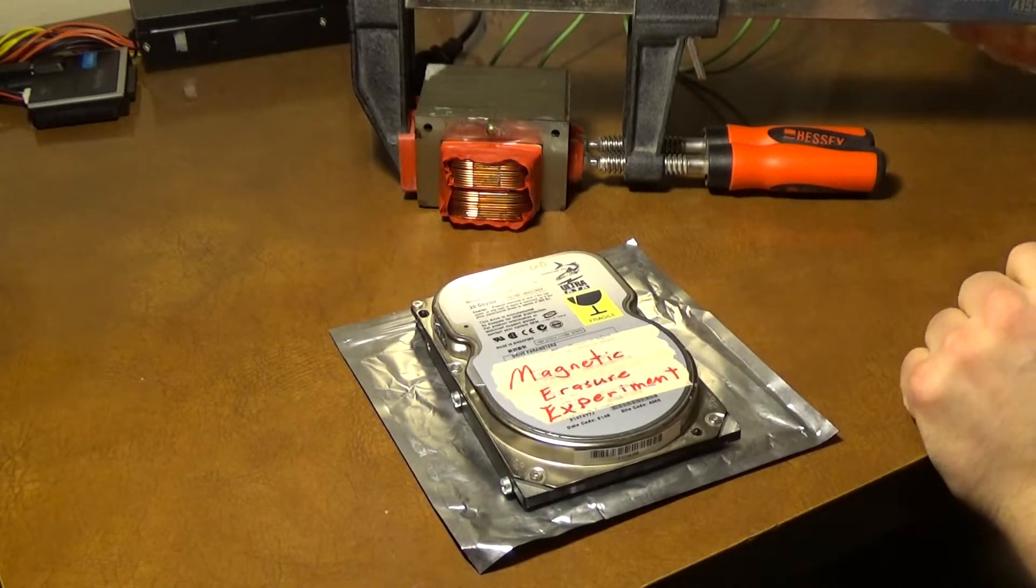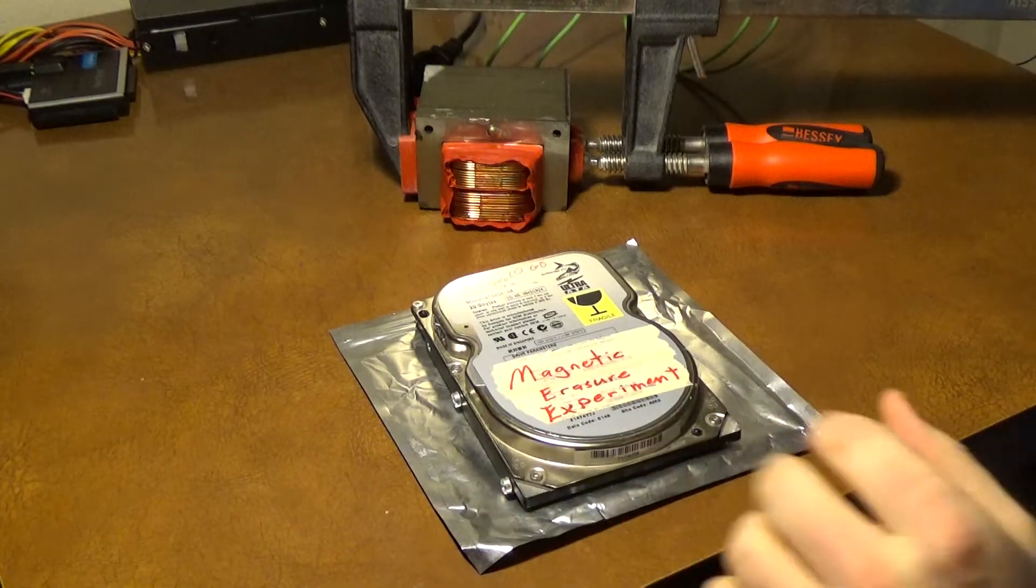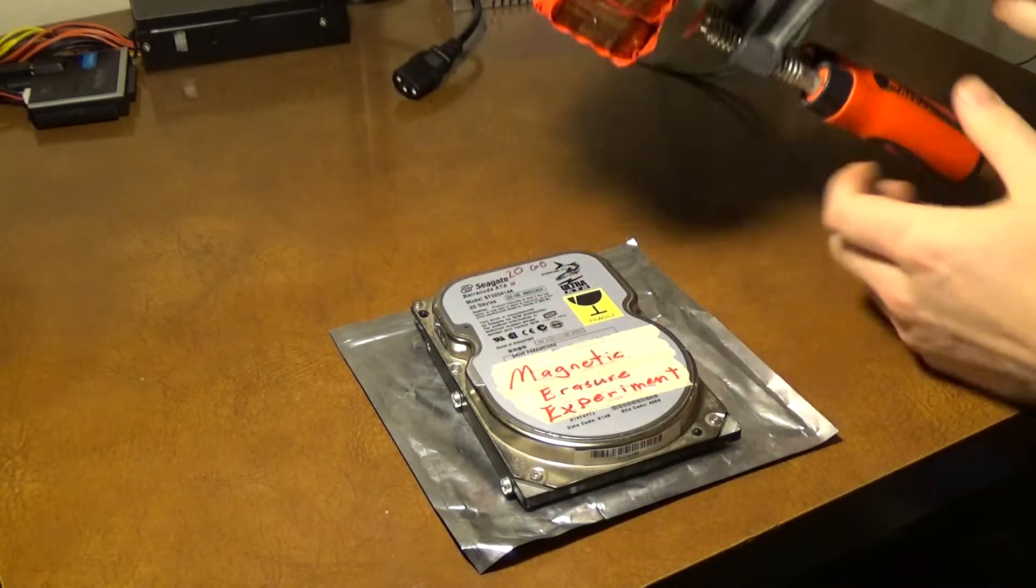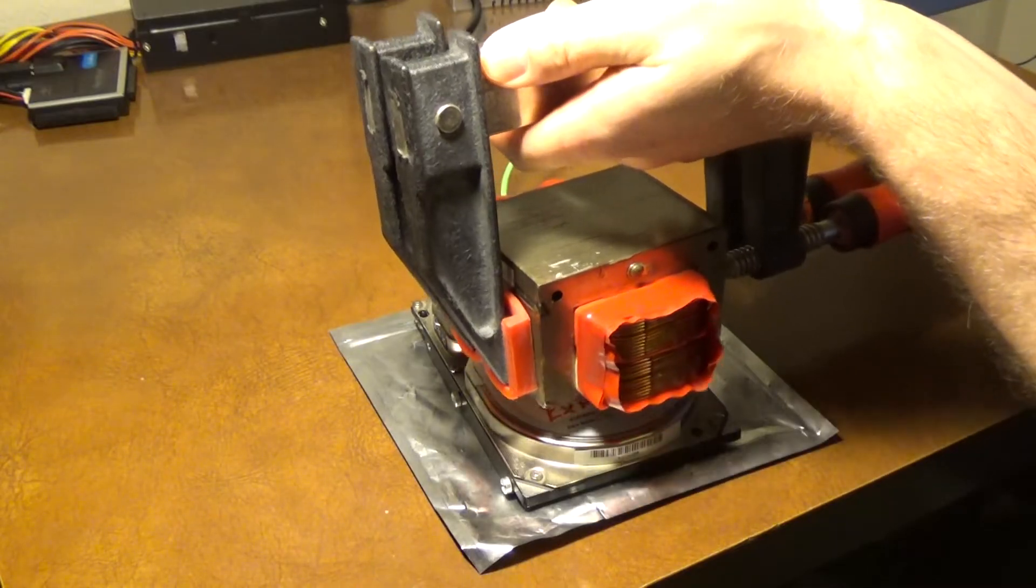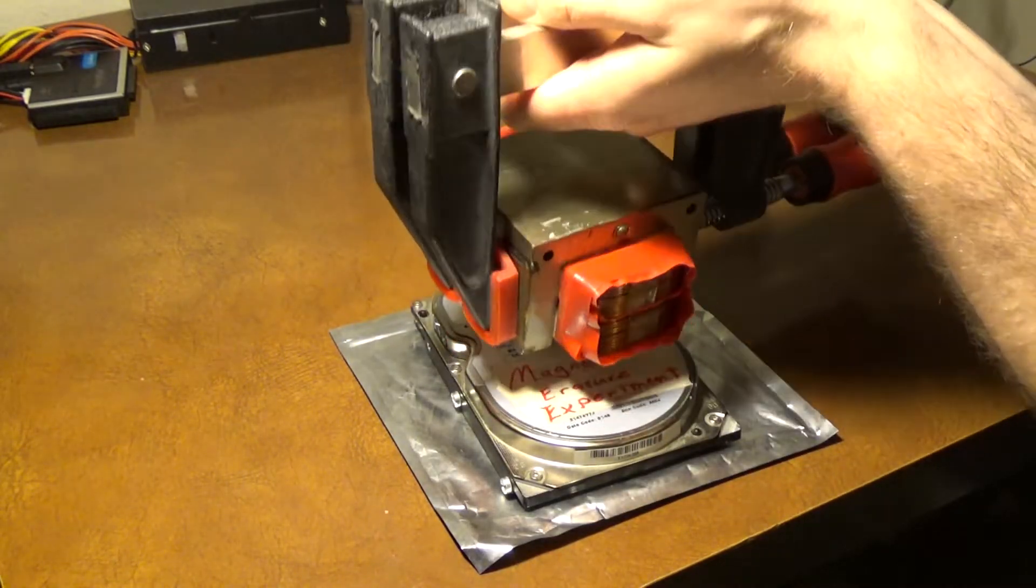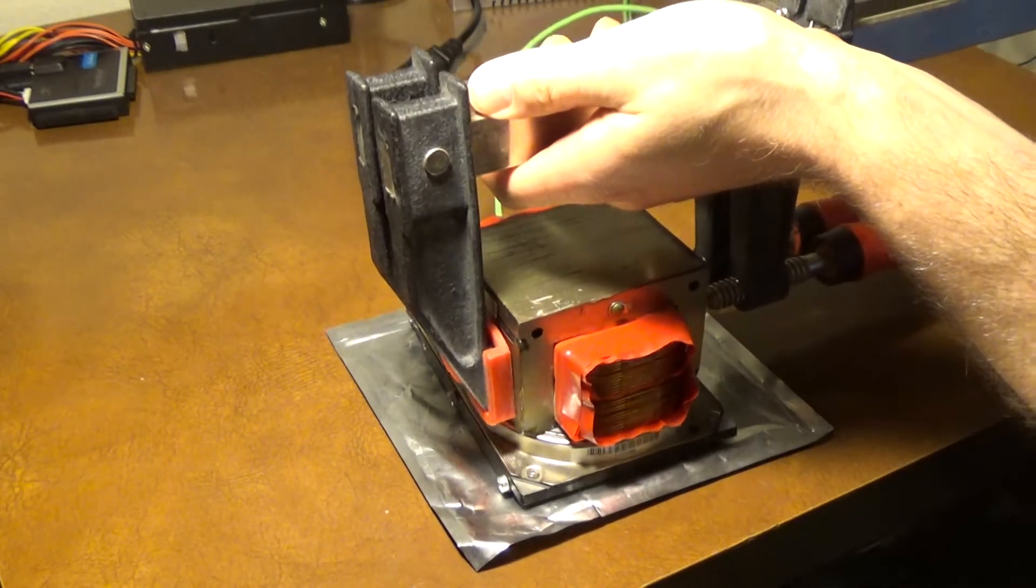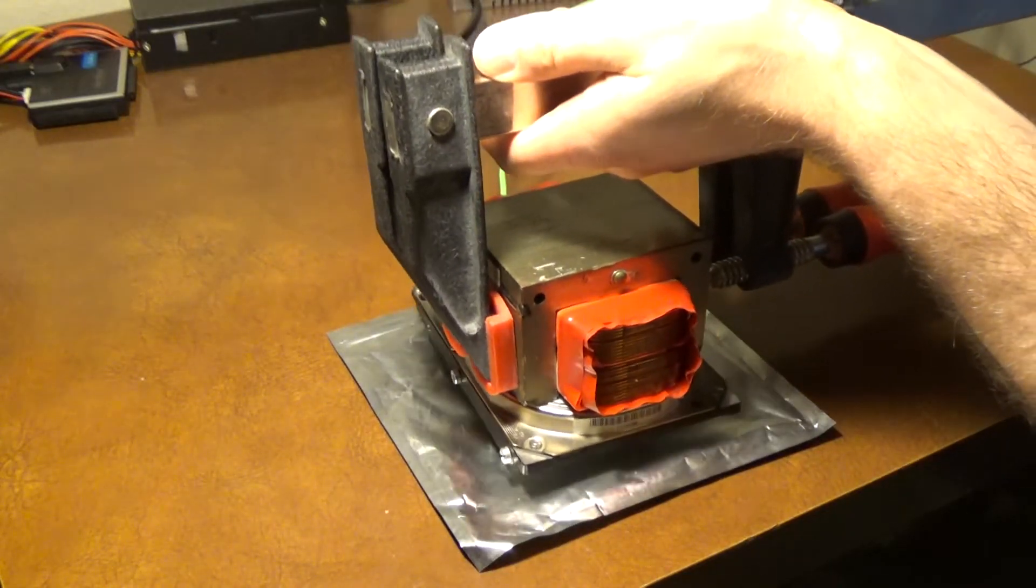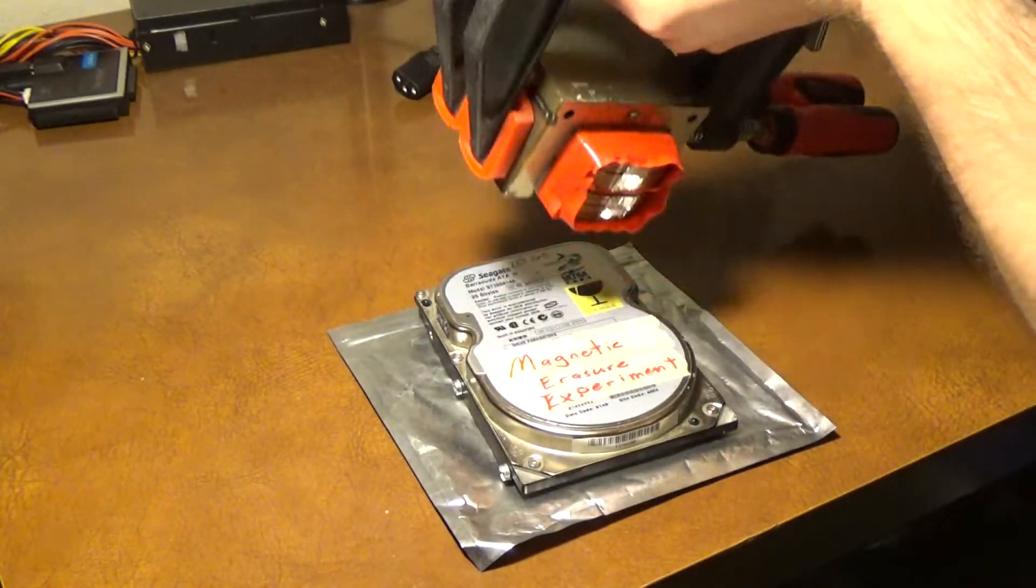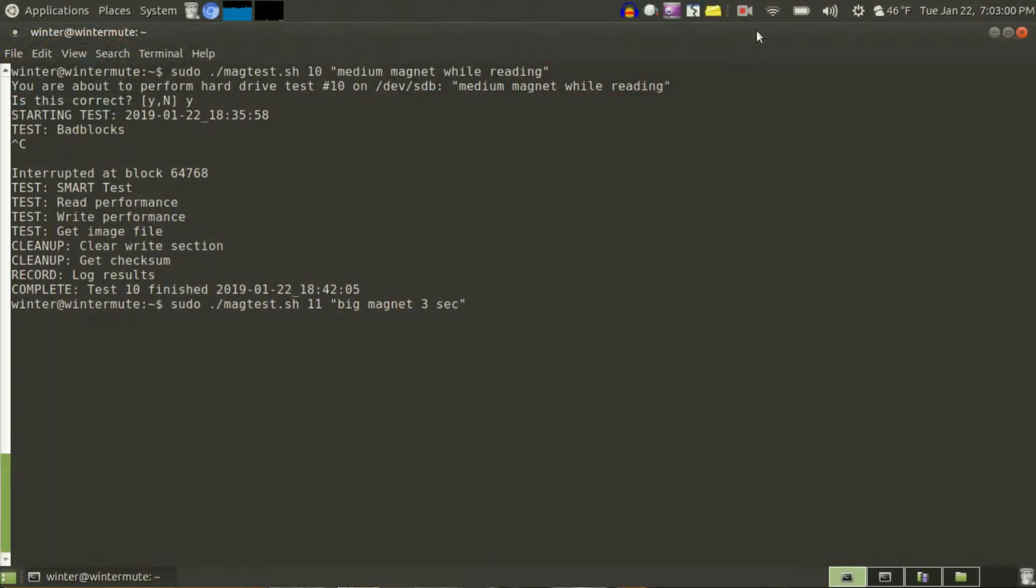I've now moved everything away from the magnet and we're going to start using this thing. Three seconds with the big electromagnet. And we are now going to do a test 11.